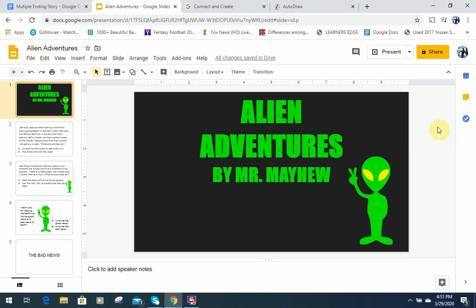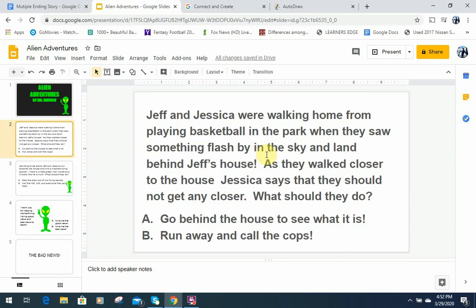In this activity you are supposed to use hyperlinks to create multiple choices in your story so that your story can go in different directions based on what the reader chooses. I've written out the beginning of a story: Jeff and Jessica are walking home from playing basketball in the park when they saw something flash in the sky and land behind Jeff's house. As they walked closer to the house, Jessica says that they should not get any closer — what should they do?